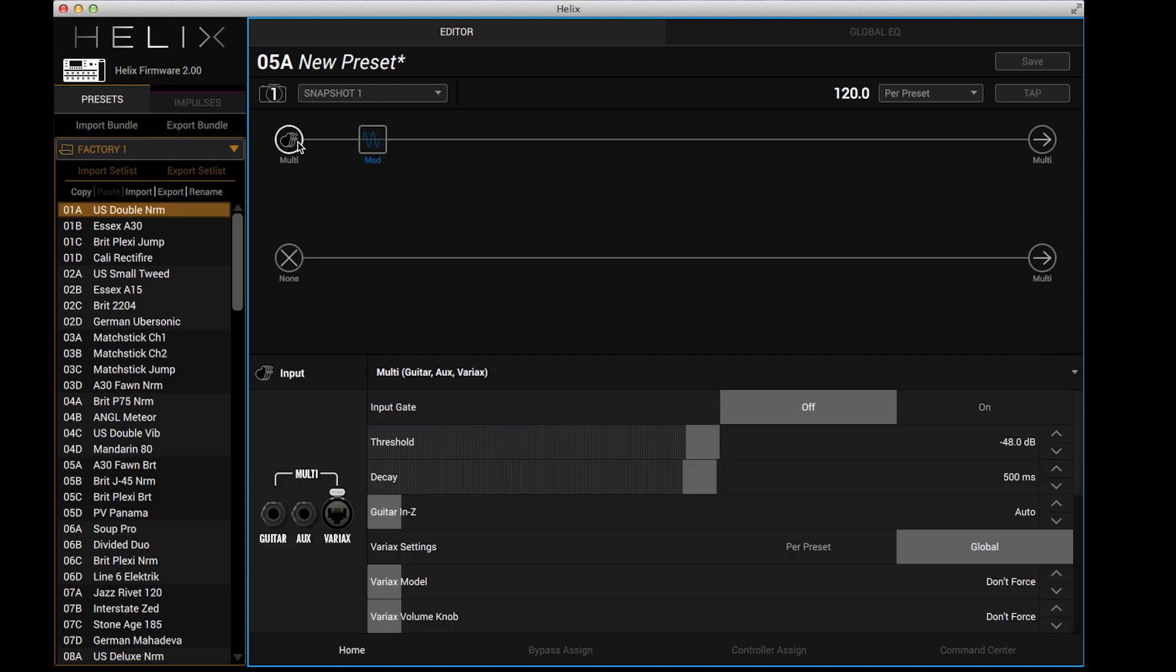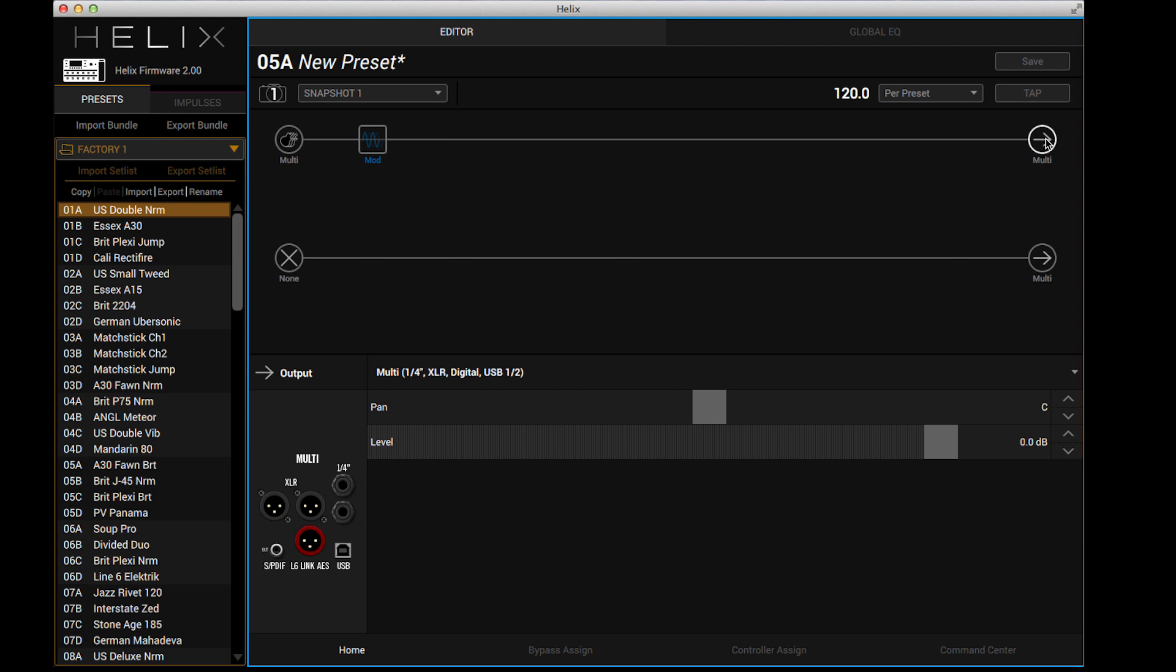Now anything that you click on it will show you the parameters for that. So even if I click on the input tab, for instance, there we have the guitar, the aux, and the variax inputs. It's telling me that that is what is feeding this path, and if I click on the output, it's also showing me what I have selected. I've selected quarter inch XLR and digital USB 1 and 2 as my output sources, and that is why all the jacks show up here. That is the default, by the way.